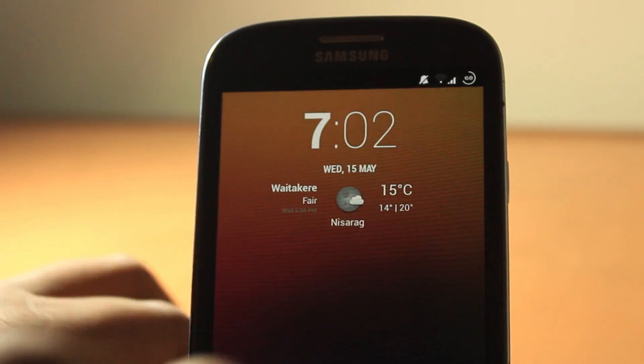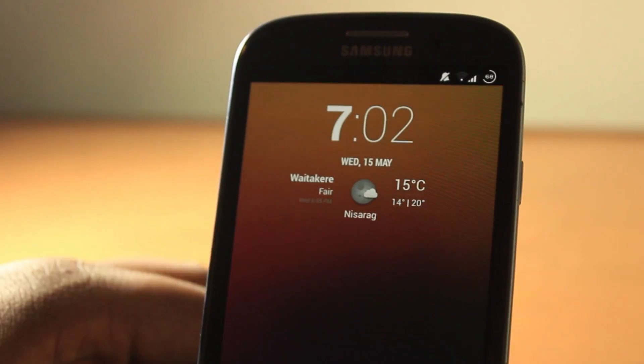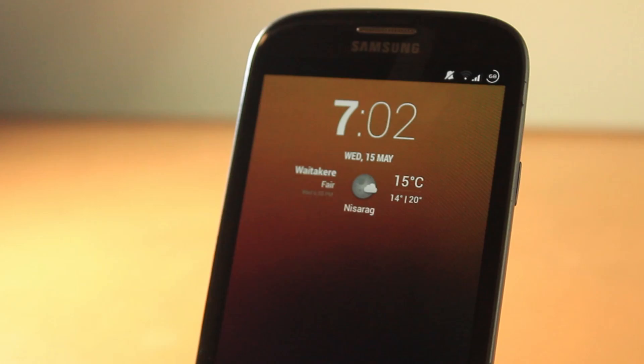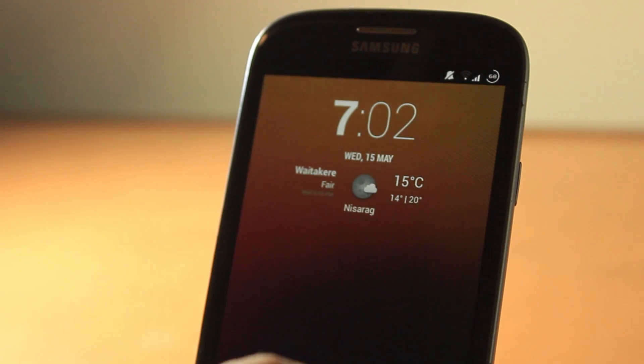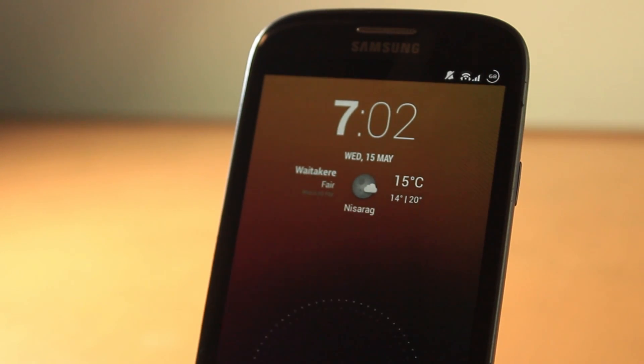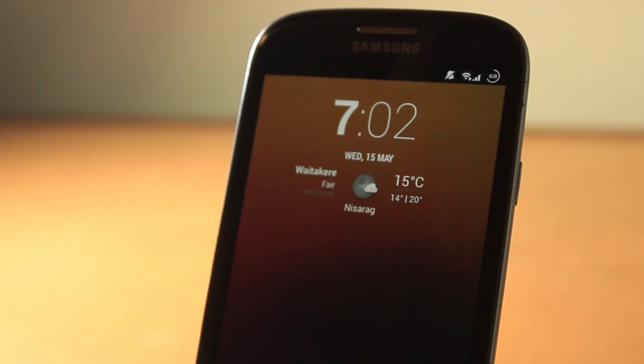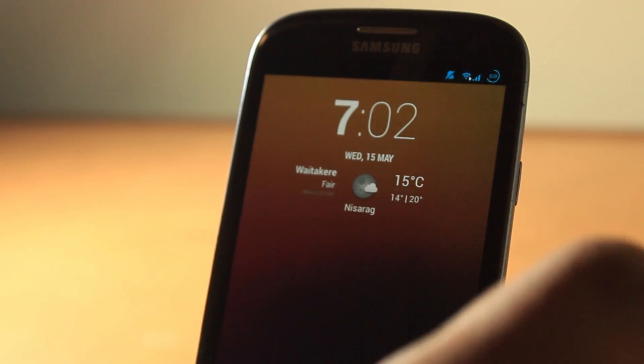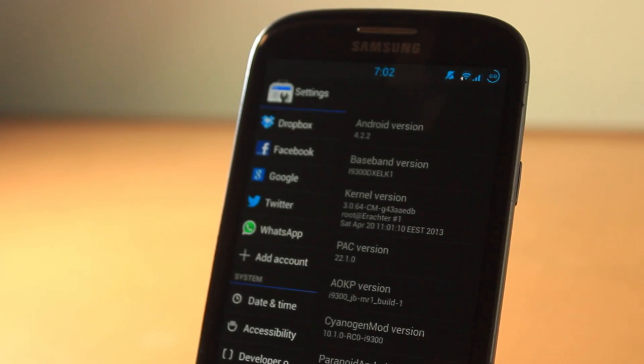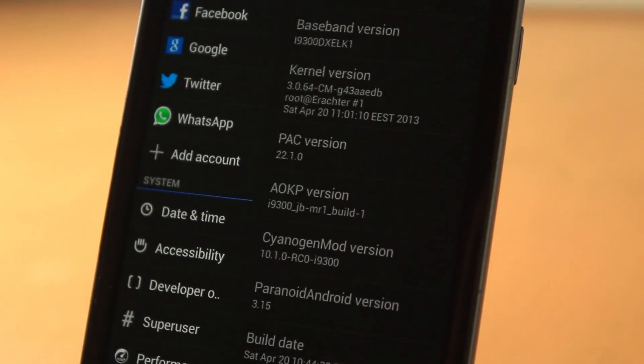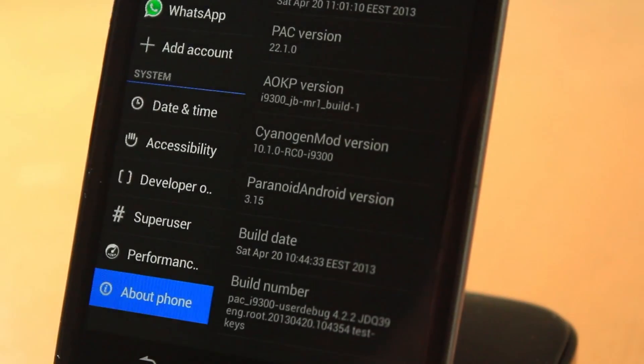Hey guys, what is up? Today we're going to be doing a review on the ROM called the PAC-man ROM. As I did a tutorial on how to install this ROM, I shall do a review on it. So let's just get into it guys.